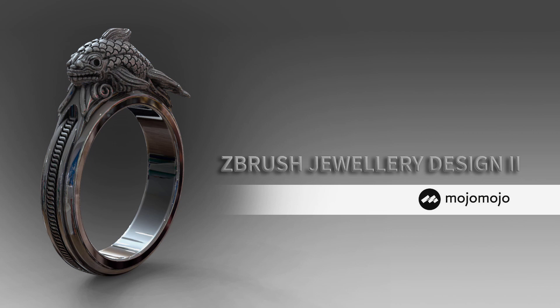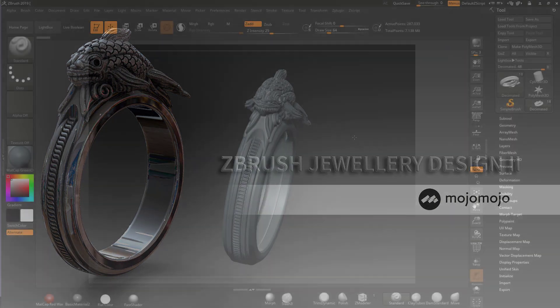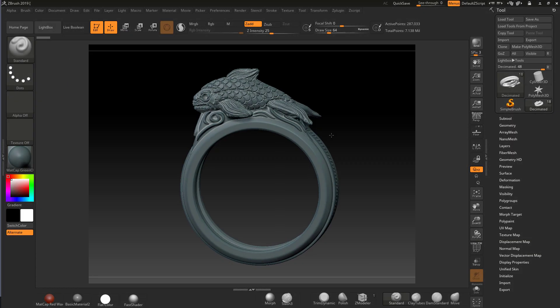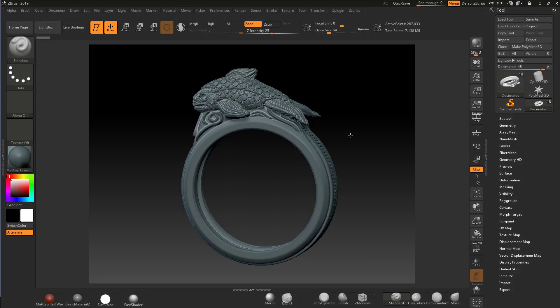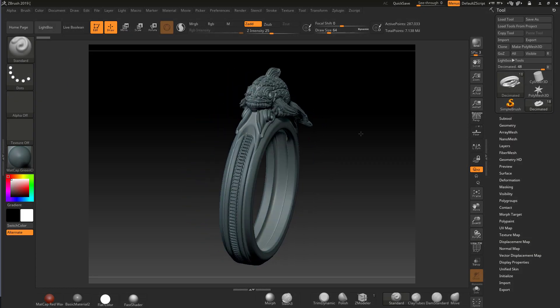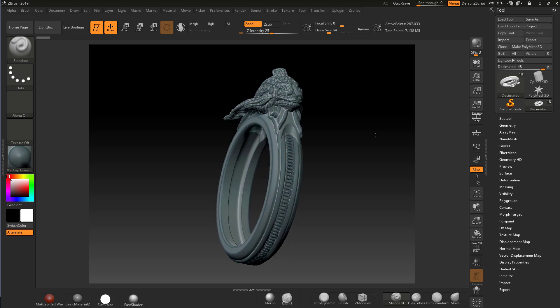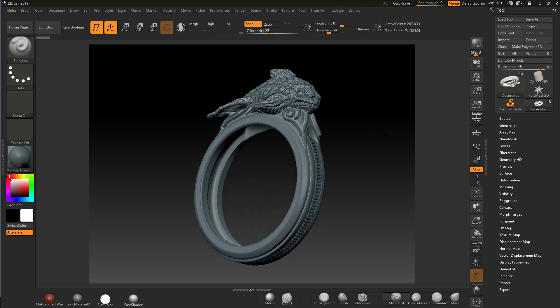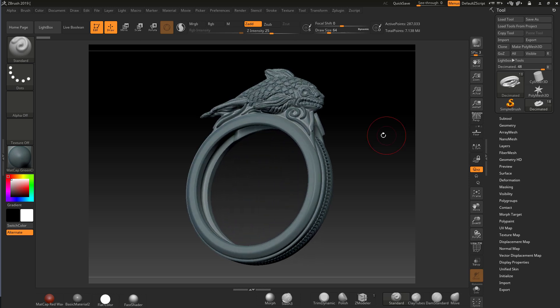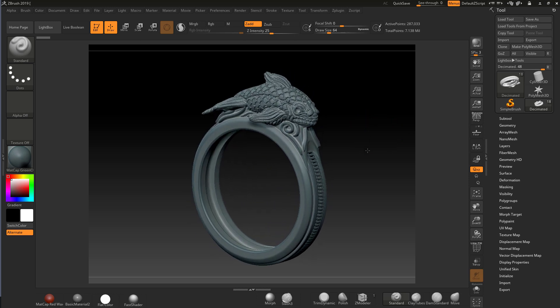If you want to do jewelry design in ZBrush, this is the course for you. I've done a very in-depth course using pretty much every technique I can think of for controlling detail and being able to create jewelry inside of ZBrush.